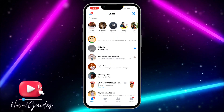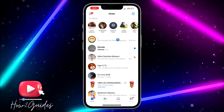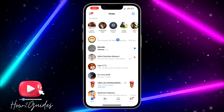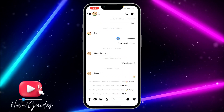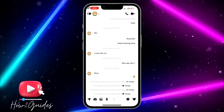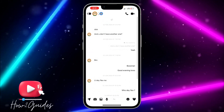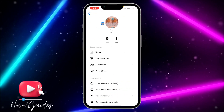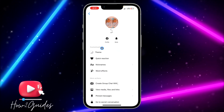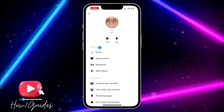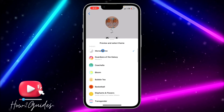Once you open it, you need to click on the chat of the person that you want to change the wallpaper for. Once you click on it, you need to click on their name. Once you click on their name, you are going to see Theme under Customization — that's the very first option.